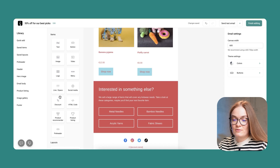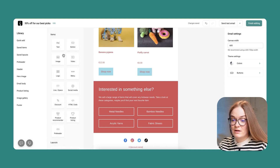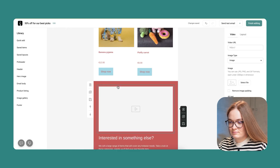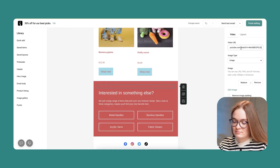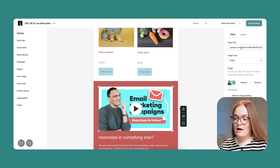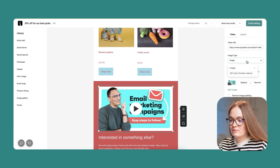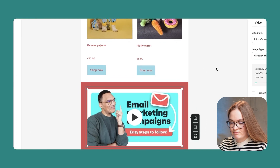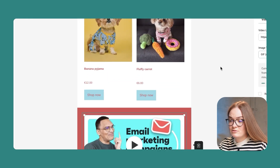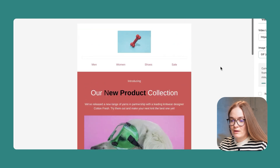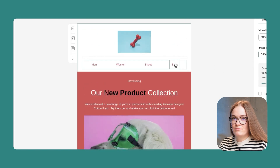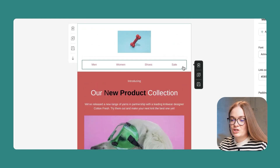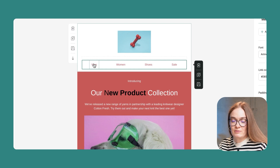In order to add more engagement to your email, I'd like to add a video. This can be either an image or it can be converted to a GIF. While it's converting, I'll review my menu and change the text to reflect my store.